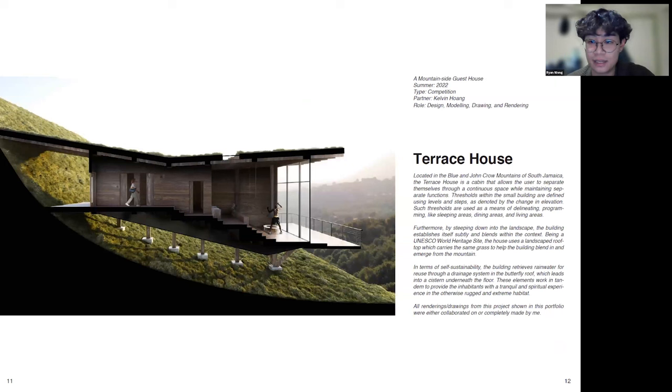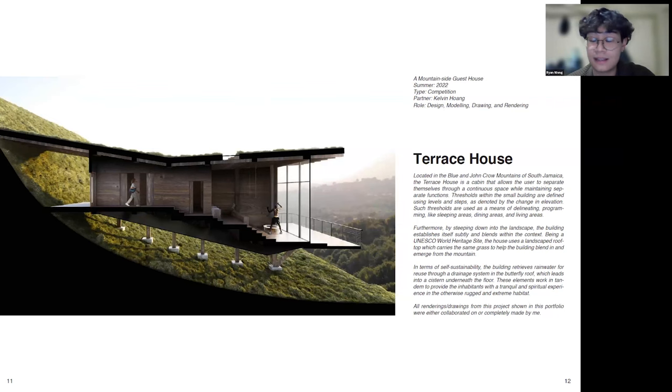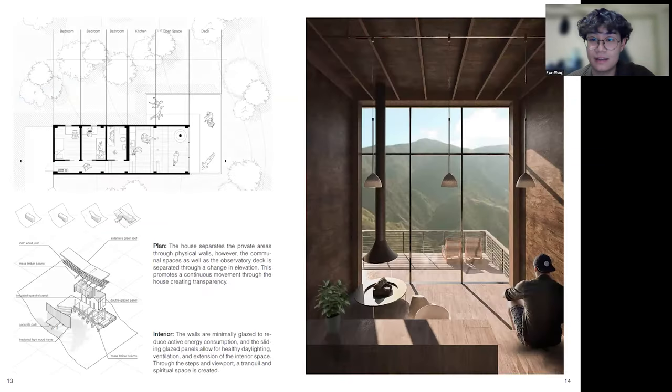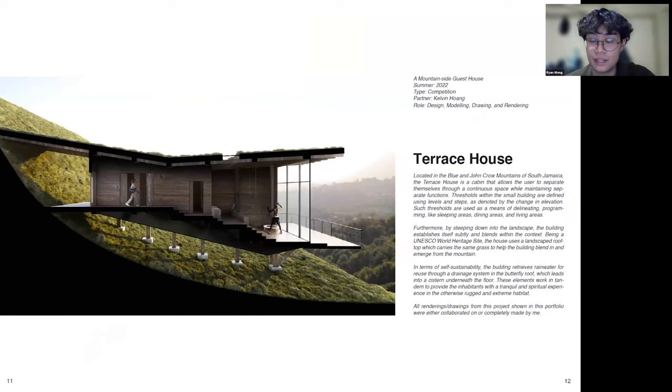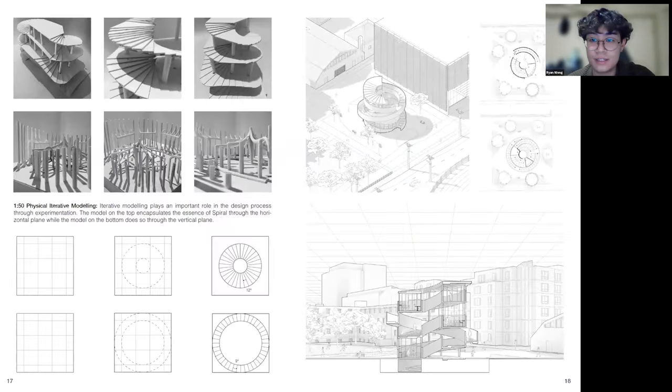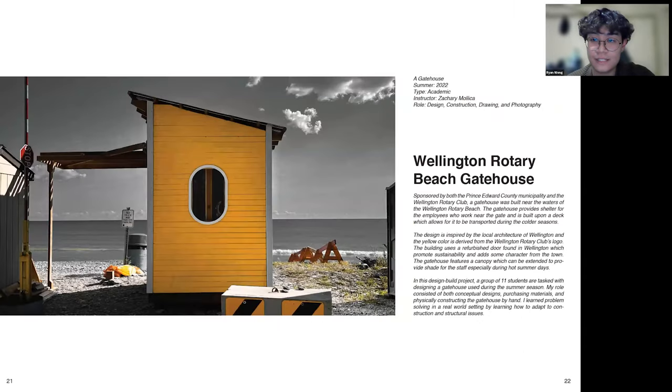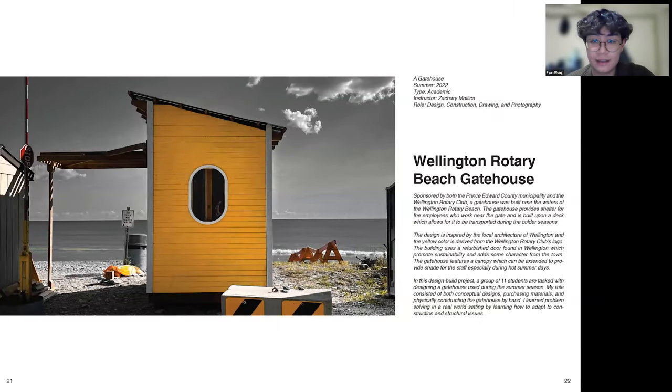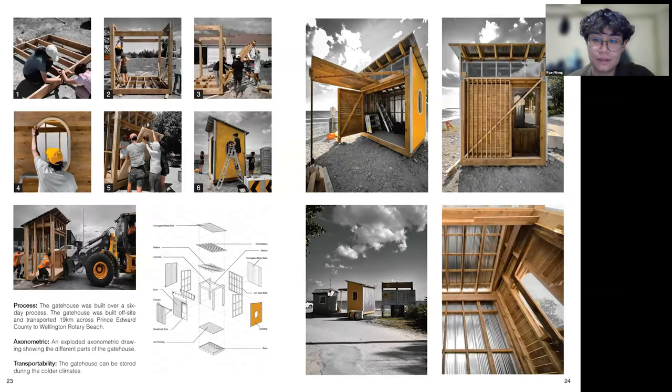And then I kept this the same. And then for this project I made the hero section the same here and then that allowed me to make this project only two pages instead of the three it was originally. After that I just kept my Arc 201 the same. And then for the design build I also shortened it down to two pages.